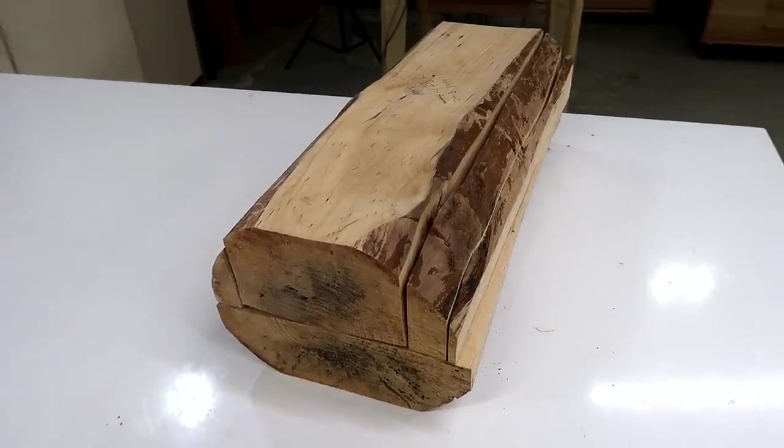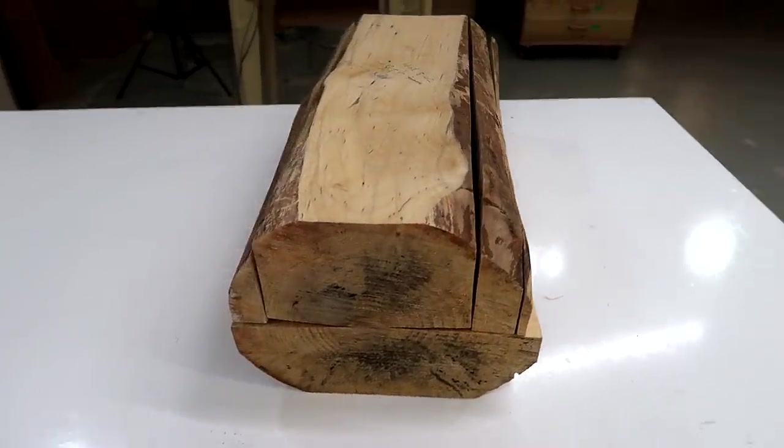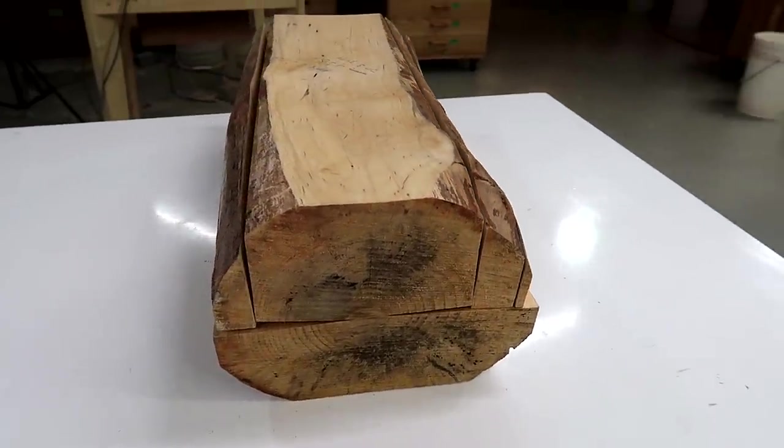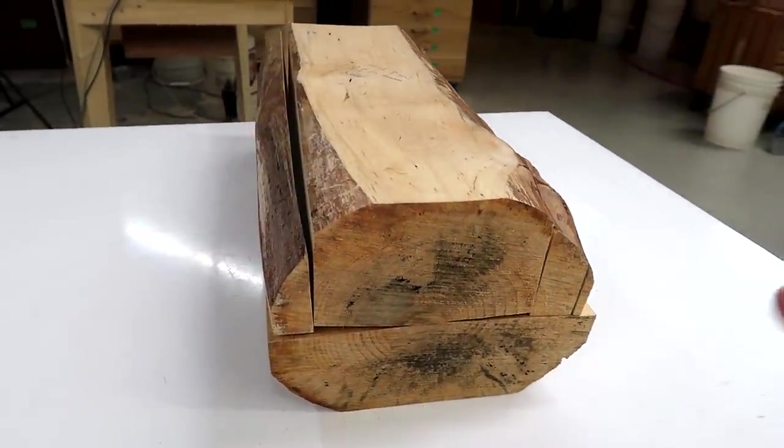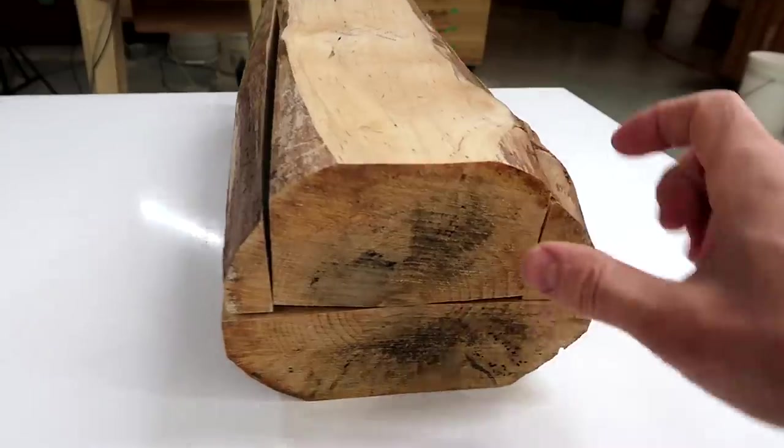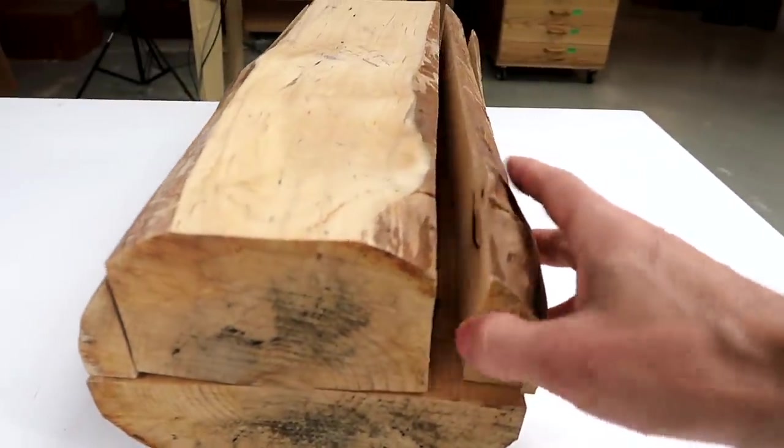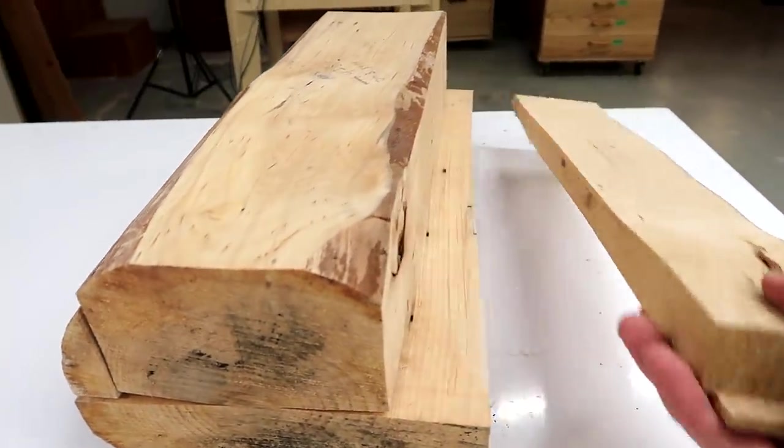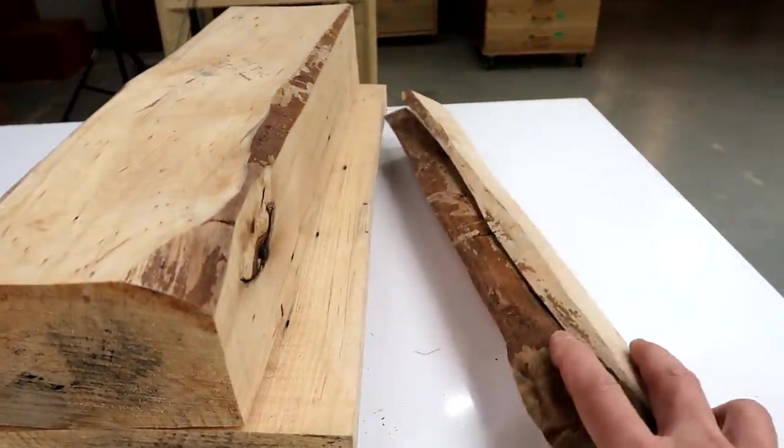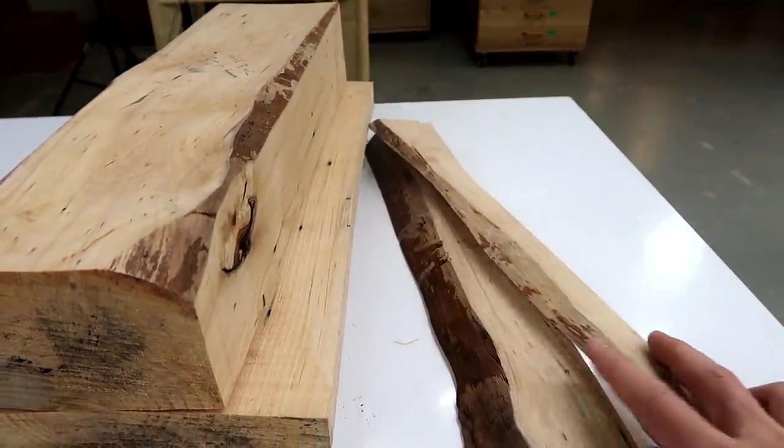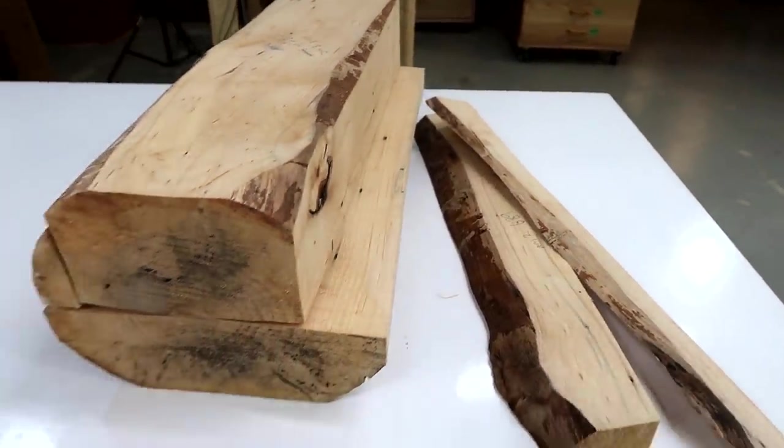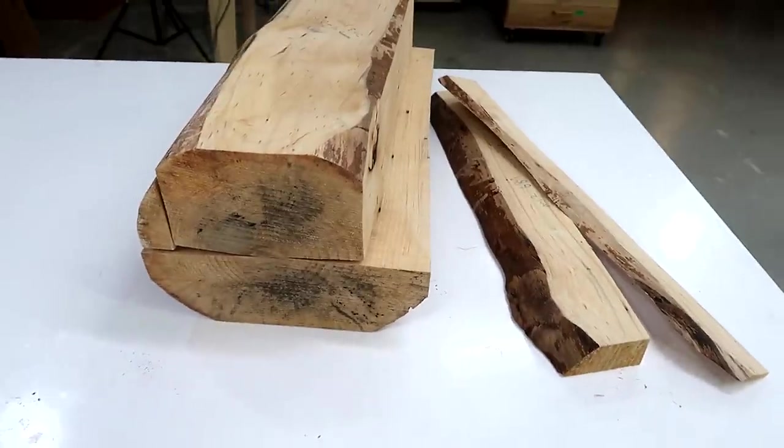In March of last year, our neighbor cut down a birch tree and I got a piece of it to cut up for use later. At the time it was sopping wet, so I was curious how long does this take to dry.